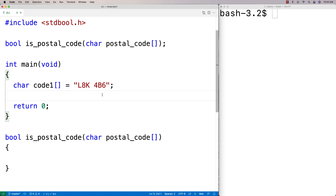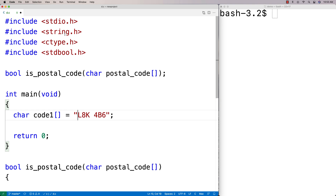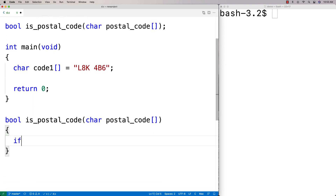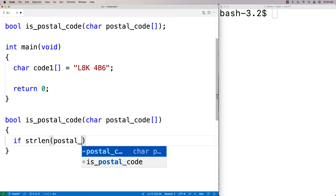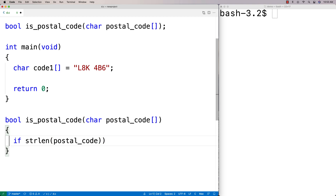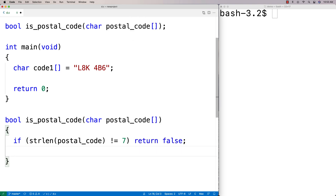A postal code would not be valid if we put an extra character on it — it would go off the length of a postal code. We really only have seven characters: three letters, three numbers, and the space. So the first check is whether the length of the postal code equals seven. Using strlen from string.h, we say: if strlen(postal_code) != 7, return false.